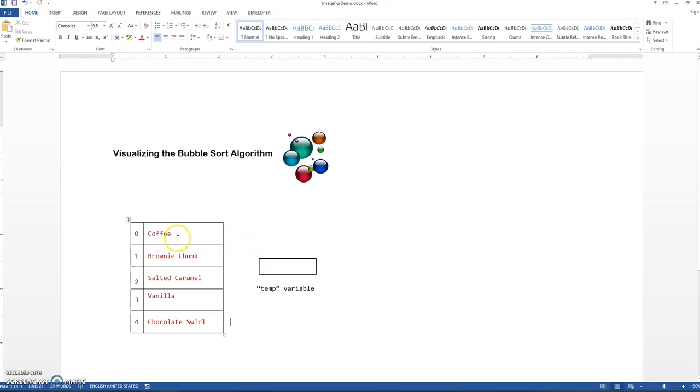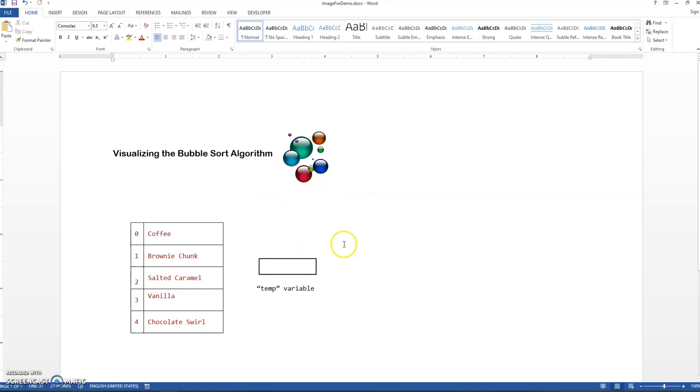Basically we're going to use a bubble sort to do it. In this video I just want to do a visualization of the bubble sort. I'm not going to show any code. I'm just going to show you what's happening behind the scenes when a bubble sort is running.